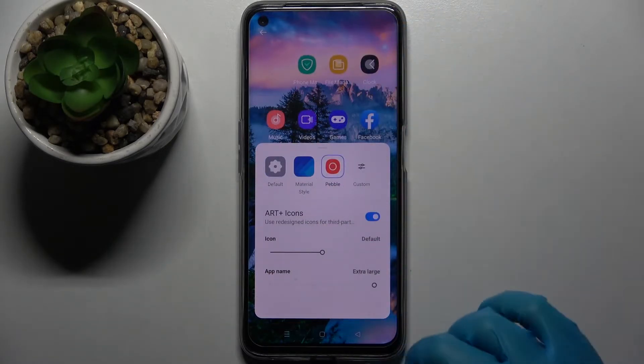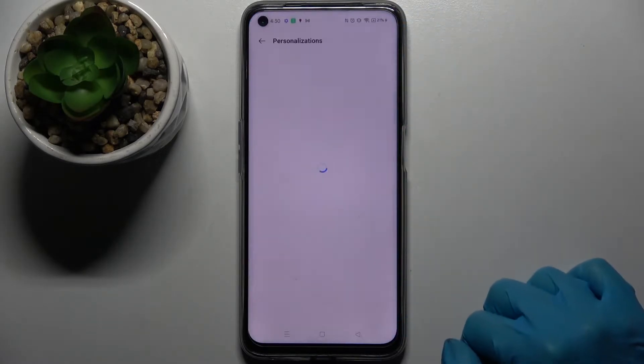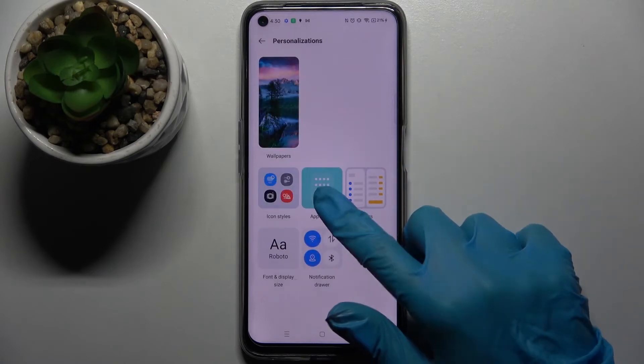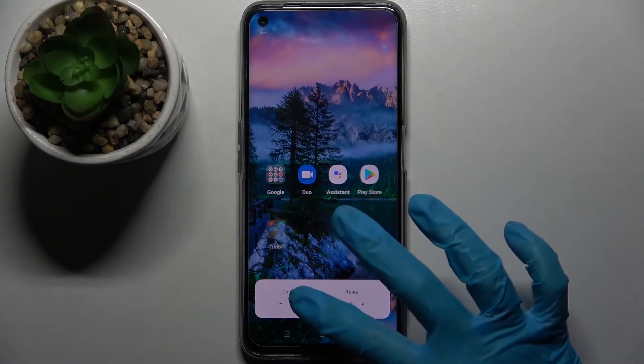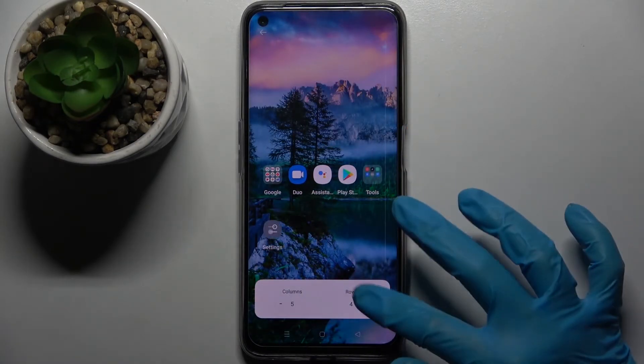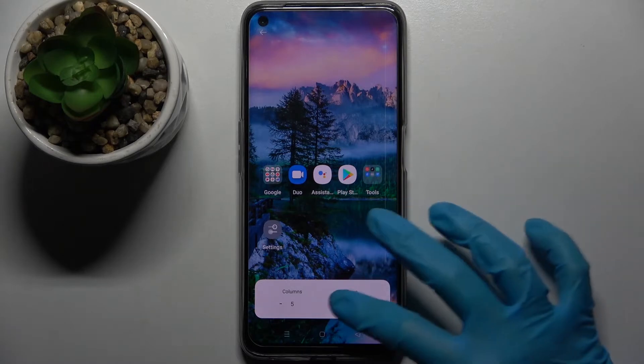When you're ready, go back and tap on App Layout. Over here you can select the number of columns and rows.